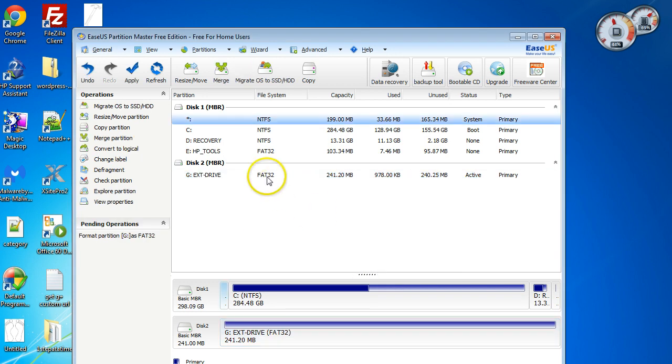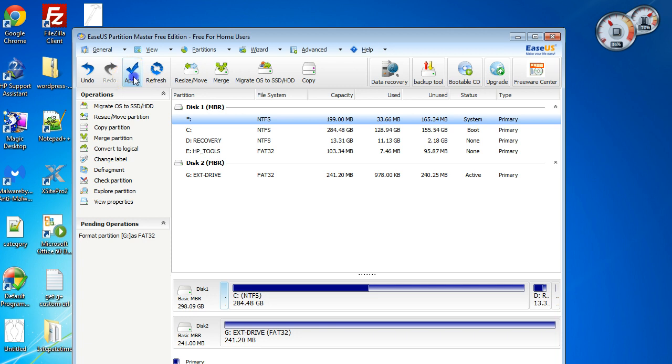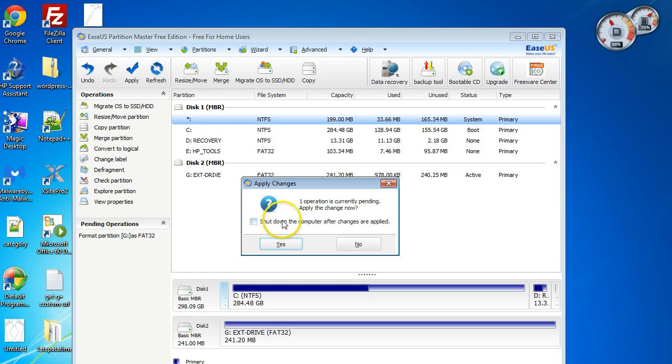Now it's put in Format Partition G as FAT and it says Pending Operations over here. That means it hasn't done anything yet—you need to apply that. So you have to come up here to Apply, click Apply, and then it says one operation currently pending. Apply to change now, and you just say yes. You don't need to shut down your computer because you can remove this afterwards.